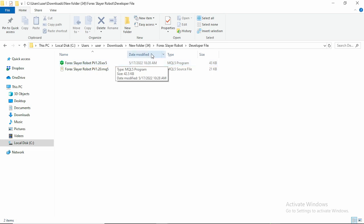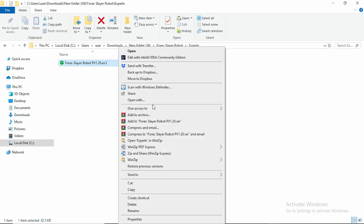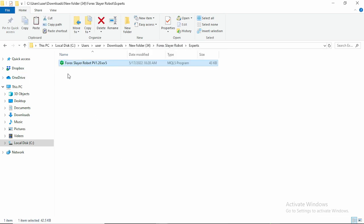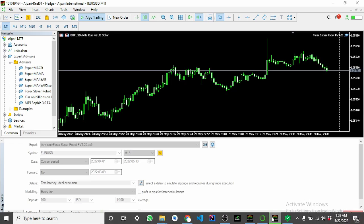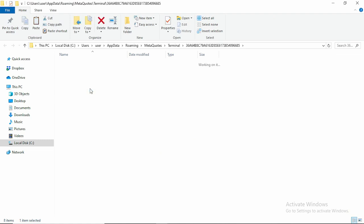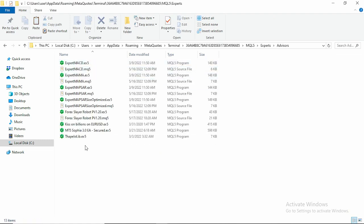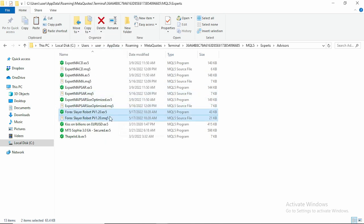Then we have the EX5 version, which is the already compiled version of the software. If you are a developer, you can copy the MQ5 version into your Expert Advisors folder, modify it, compile it, and still have the Forex robot. But if you want to use just the expert file, just go here and copy this file. Let's go back to our Developer File and copy both files. Then go to MQ5 and we're going to go to the Data Folder, then MQL5, Expert Advisors Source, and paste the files there.